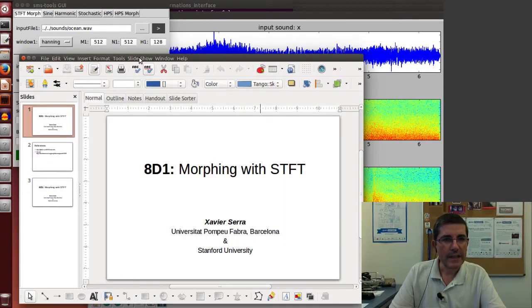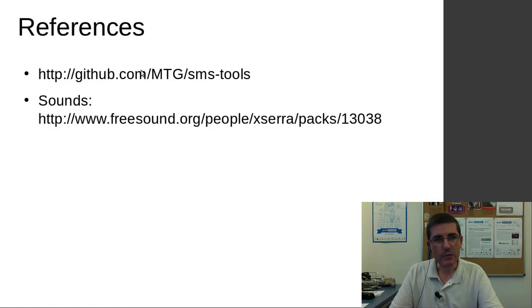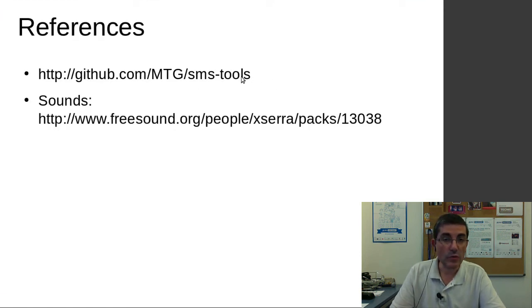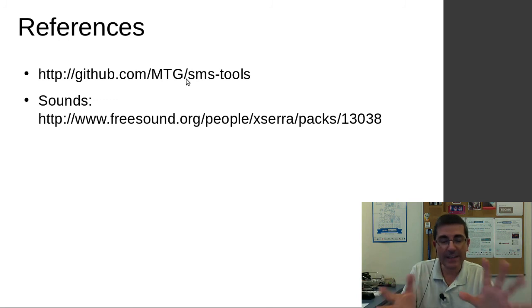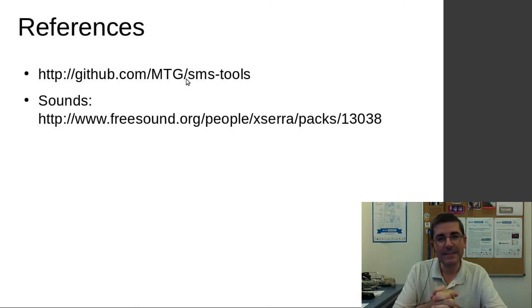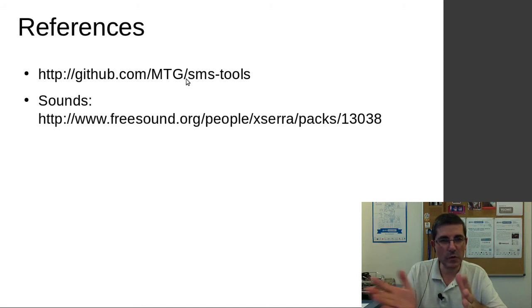So that's all I wanted to say. Basically we have used the SMS tools, first the analysis to understand the spectrum of these two signals that we wanted to morph.